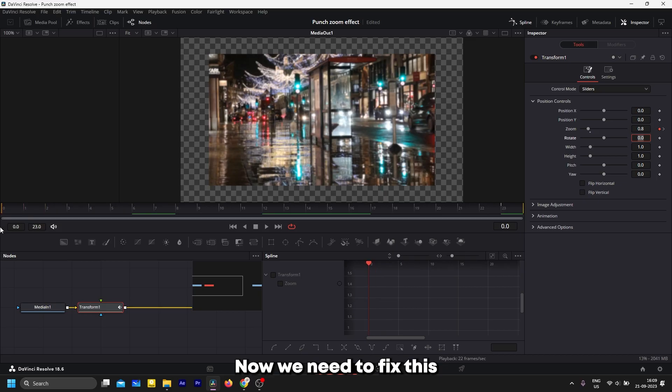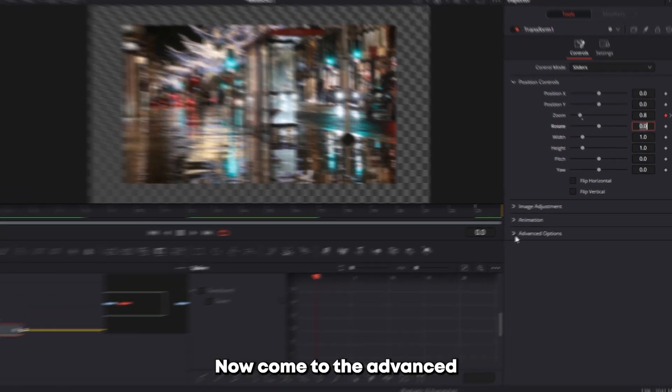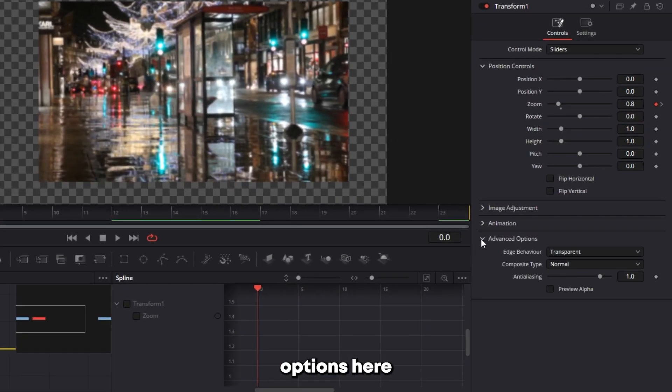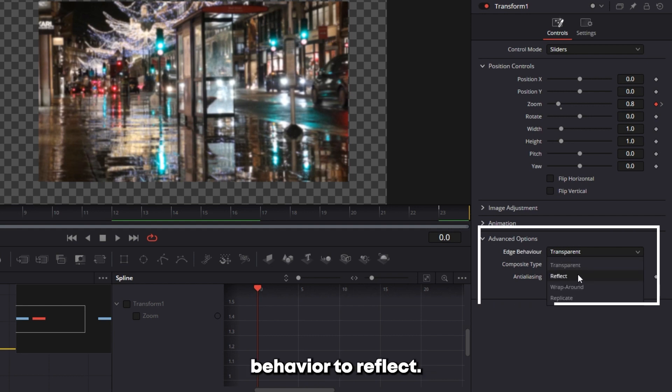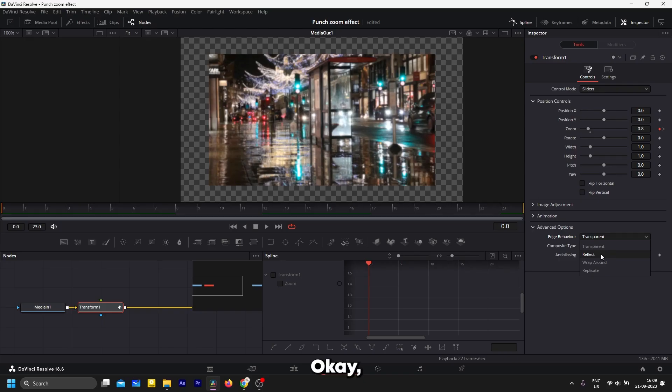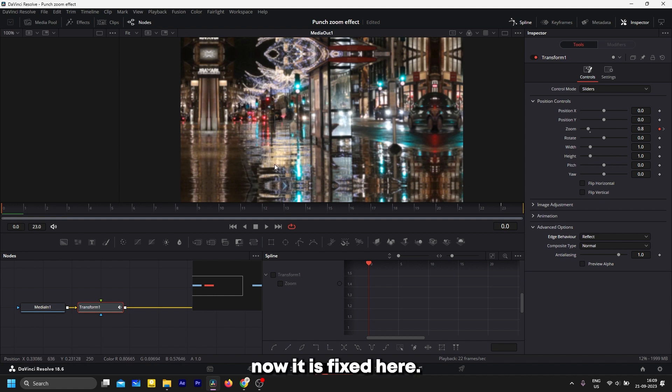Now we need to fix this area where it is blank. Come to the Advanced Options here and change the edge behavior to Reflect. Okay, now it is fixed. Now come to the Spline tab.